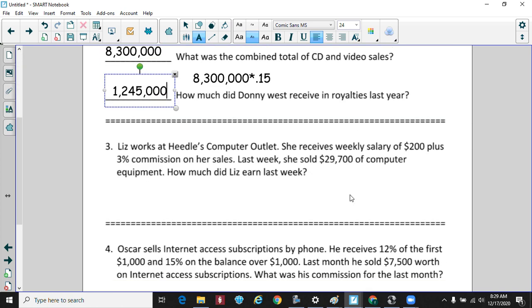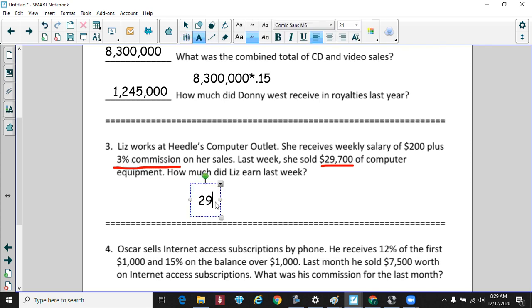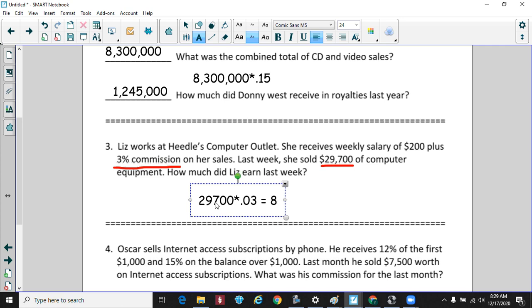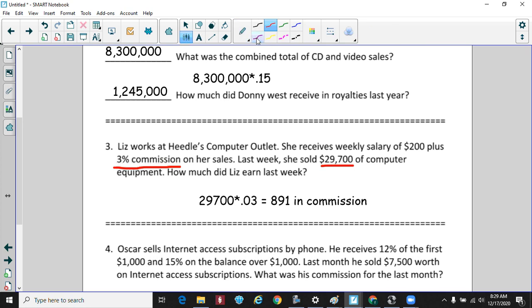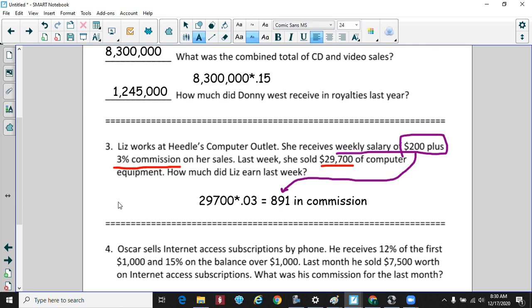Liz works at a computer outlet. She receives a weekly salary of $200 plus 3% commission on sales. Last week she sold $29,000 worth of computer equipment. First we calculate her commission: $29,000 times 0.03 gives her $891 in commission. She also gets her $200 weekly salary on top of that, so adding $200 to $891 gives a grand total of $1,091.